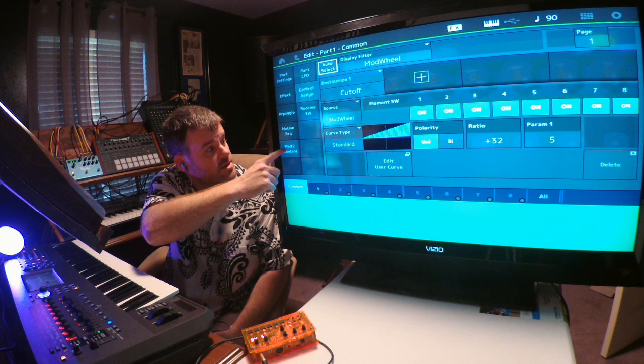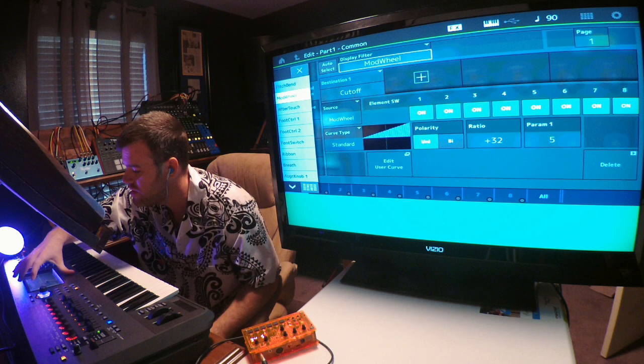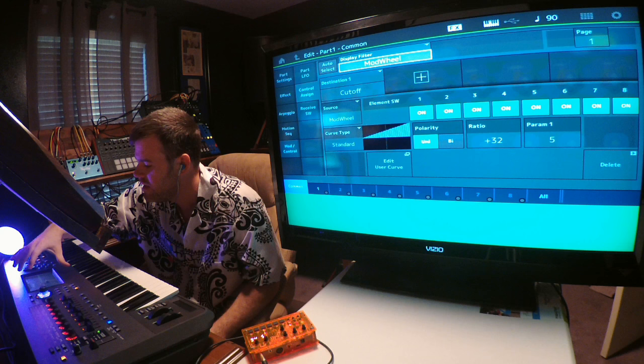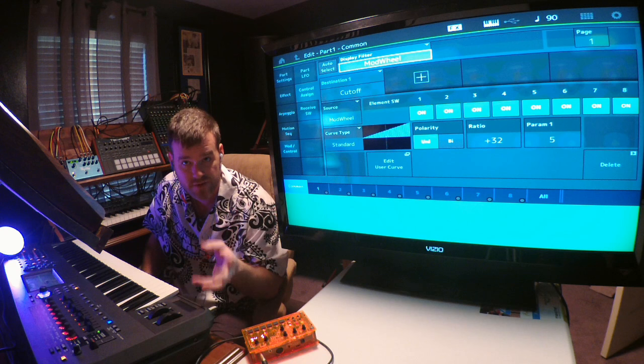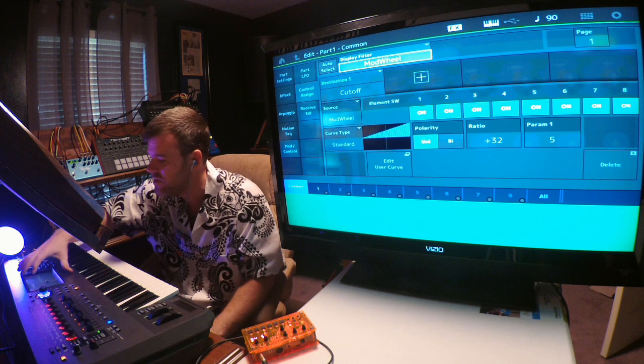Back to your common page, Mod Control, then Control Assign. Instead of the mod wheel controlling the cutoff, what I want to do is have the envelope follower control the cutoff. You come up here to display filter.